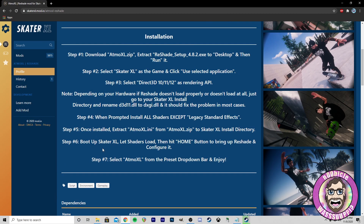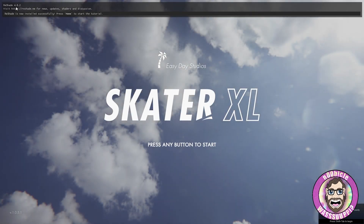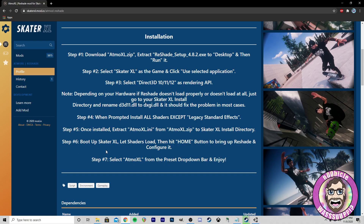Boot up Skater XL, let the shaders load, then hit the Home button to bring up ReShade and configure. Let's fire up Skater XL and see if this worked. I see ReShade has popped up — 4.8.2. So we did step 6 — we got it booted up with the shaders loaded and we hit the Home button. I just skipped the tutorial for sake of the video.